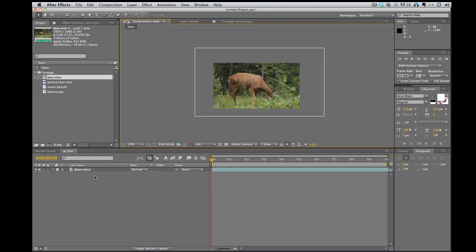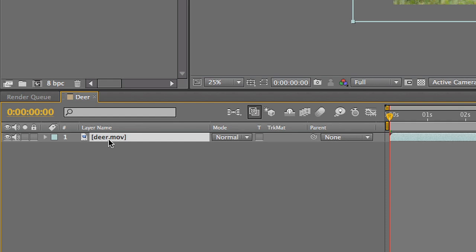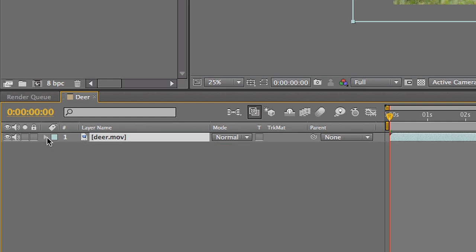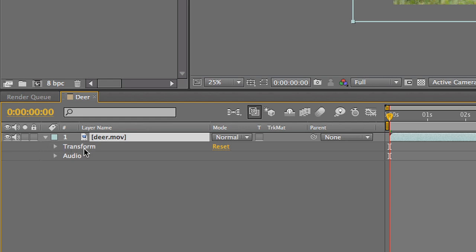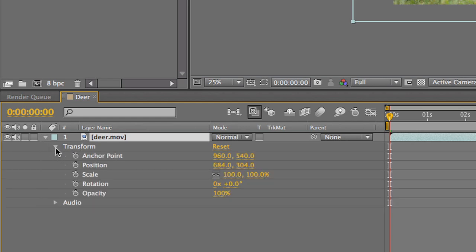Okay, so that is my timeline. Down here on this deer movie, let's say I want to do things. Okay, this is After Effects. We move things around. We motion graphic things. So let's click on this triangle, twirl it down, and there's a couple of options. We got transform. We got audio. Let's look in the transform.